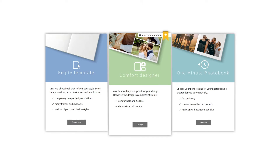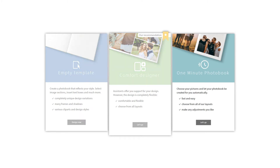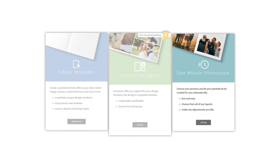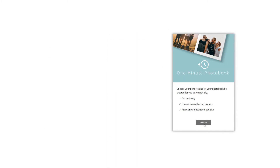The software offers three design modes to fit our time and needs. Let's see what they are. If we are short on time and want to design a photo book as quickly as possible, we should choose the one minute photo book.